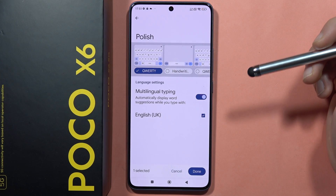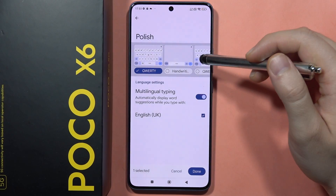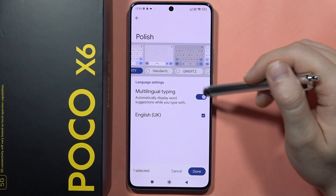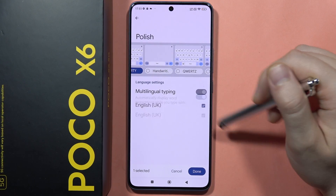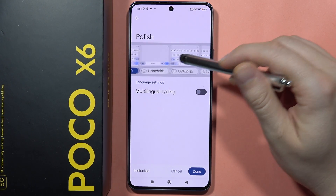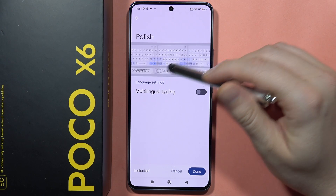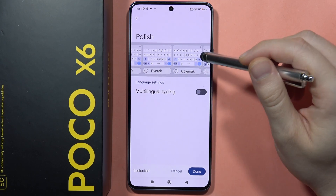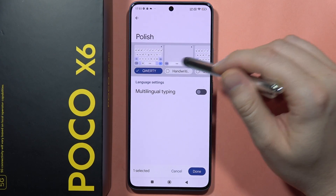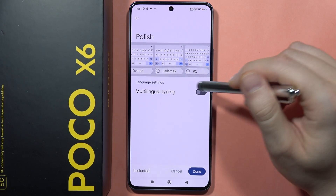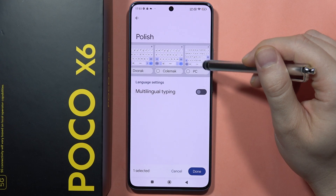Let's say I want to add Polish language. You can also set the multilingual typing and change the type of keyboard — you can even get the PC-style keyboard.